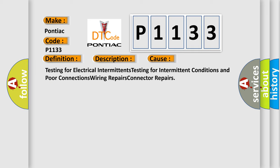Testing for electrical intermittents, testing for intermittent conditions and poor connections, wiring repairs, connector repairs. The Airbag Reset website aims to provide information in 52 languages.